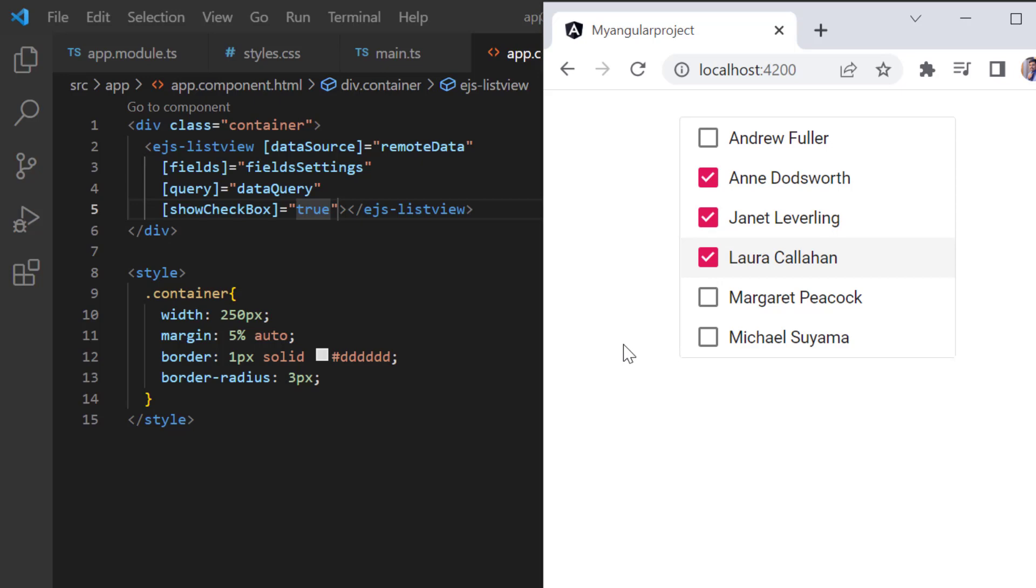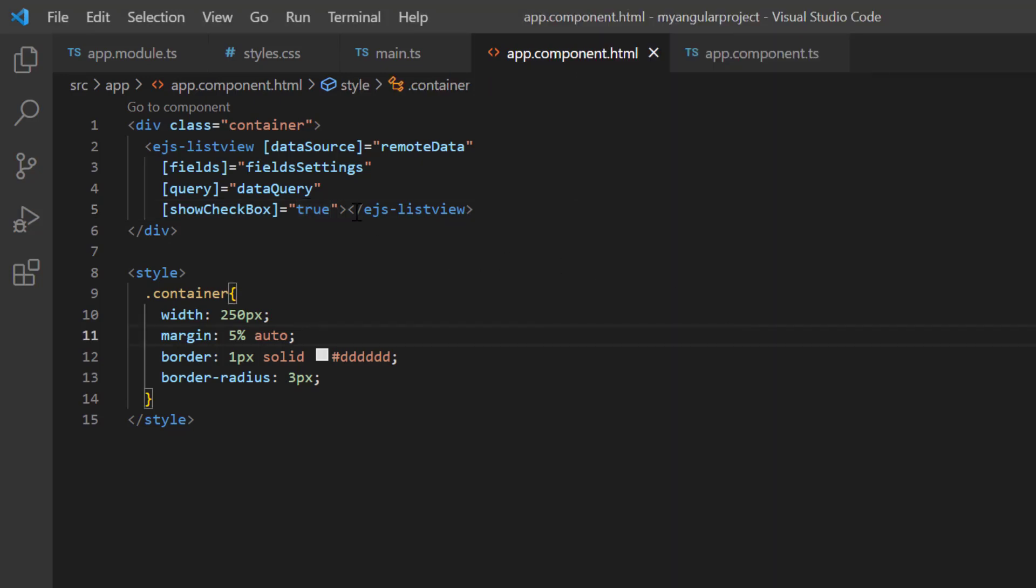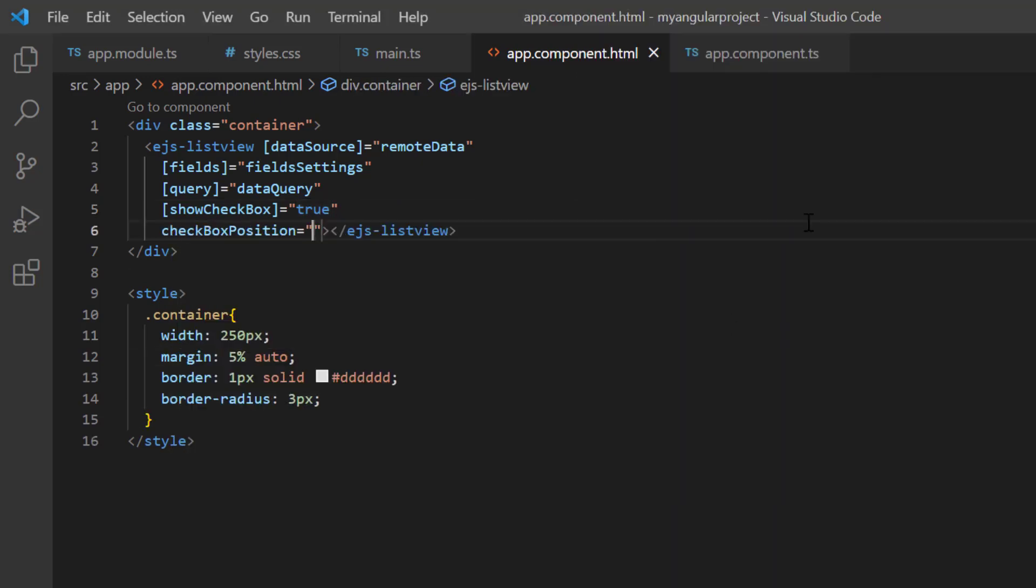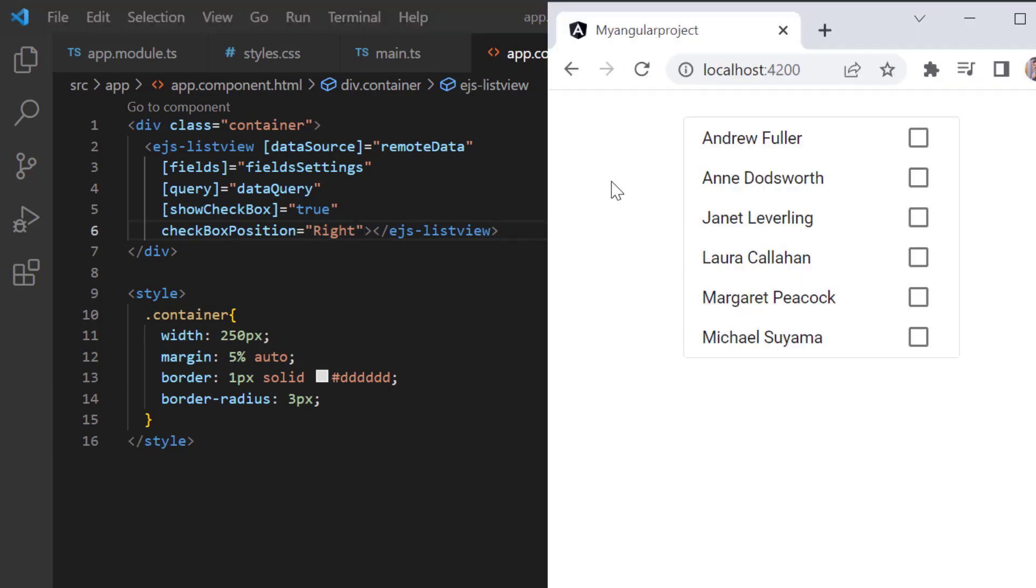By default, the checkbox is positioned to the left of the list item text. You can change its position using the checkbox position property and setting its value to right. See now, the checkbox is positioned on the right.